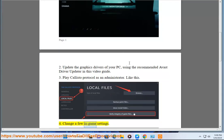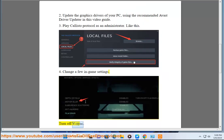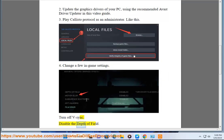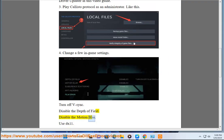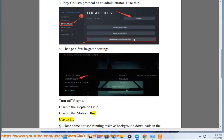Fix 4: Change a few in-game settings. Turn off the sync, disable the depth of field, disable the motion blur, and use DX11.